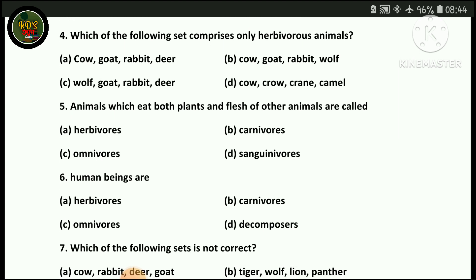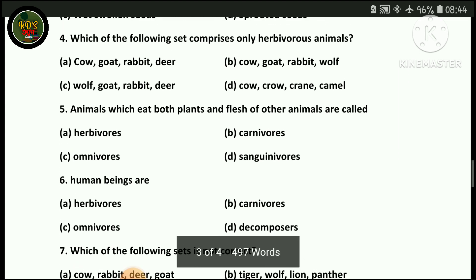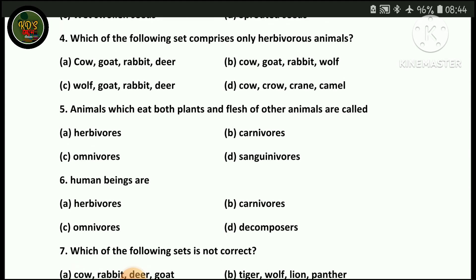Another option listed includes cow, crow, crane, camel. Crow and camel are also considered in the choices. The correct group for the question is identified among these sets.